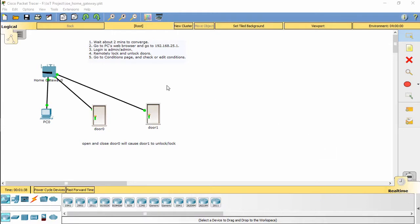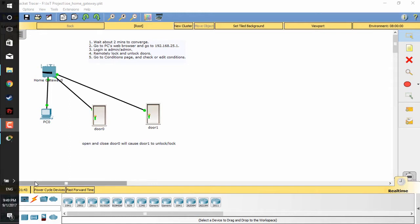Hello everyone, in this video I will show you how to use a home gateway to control doors.